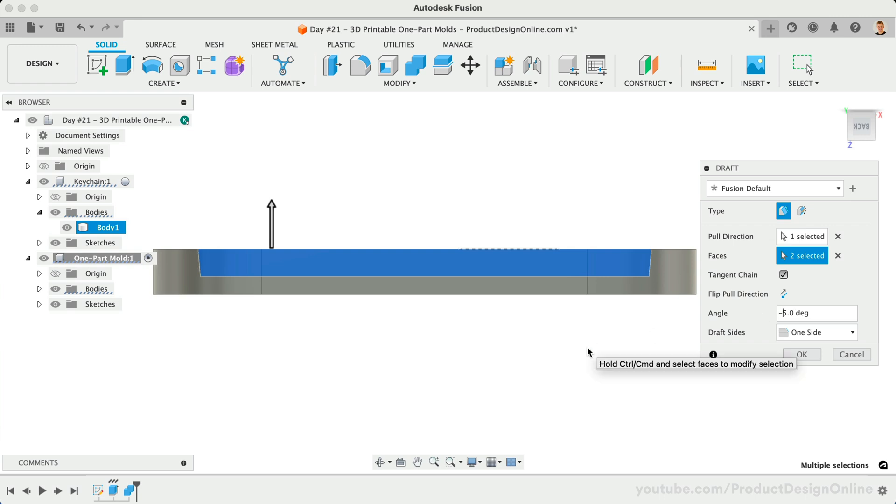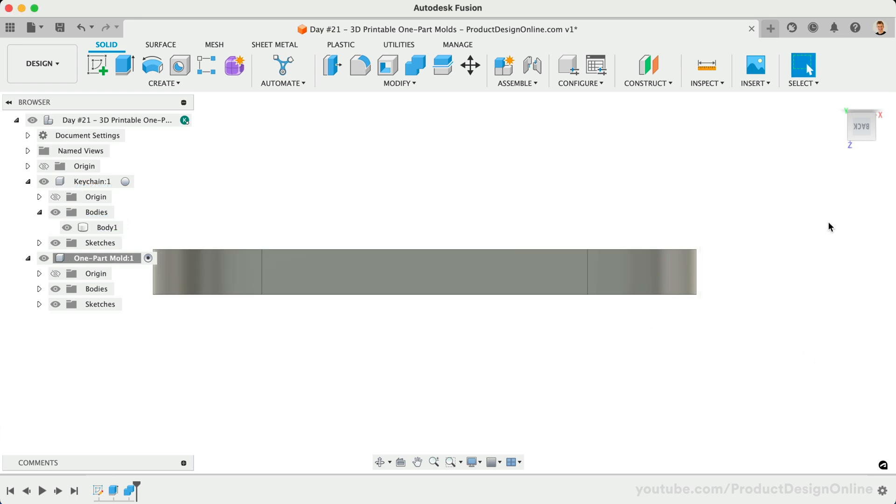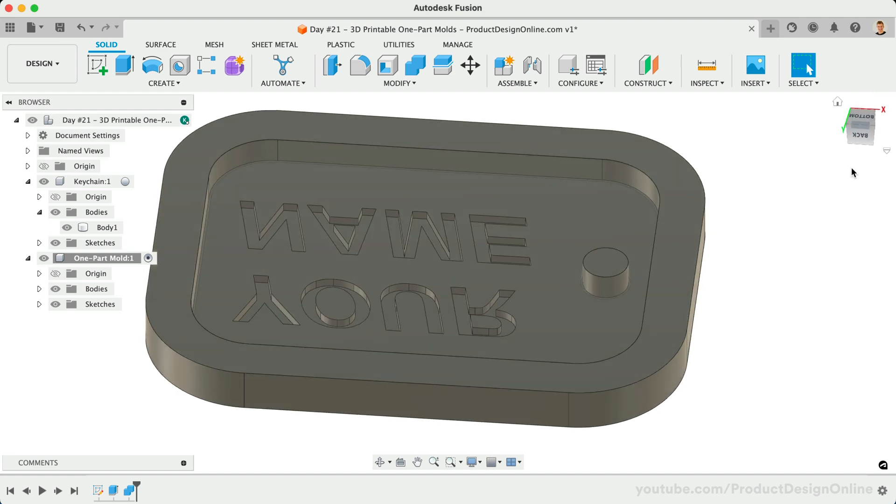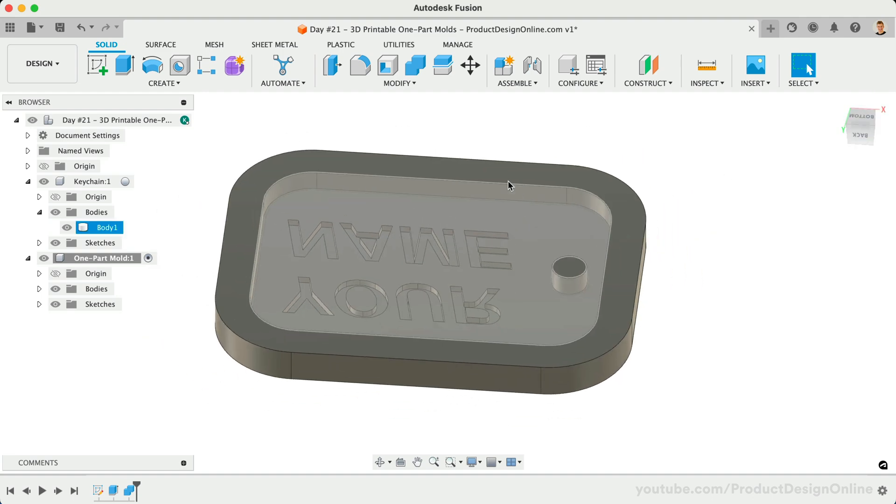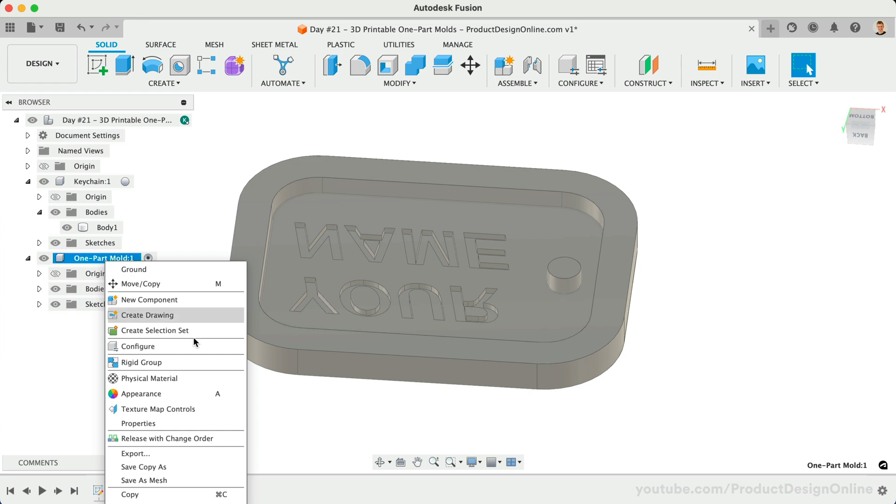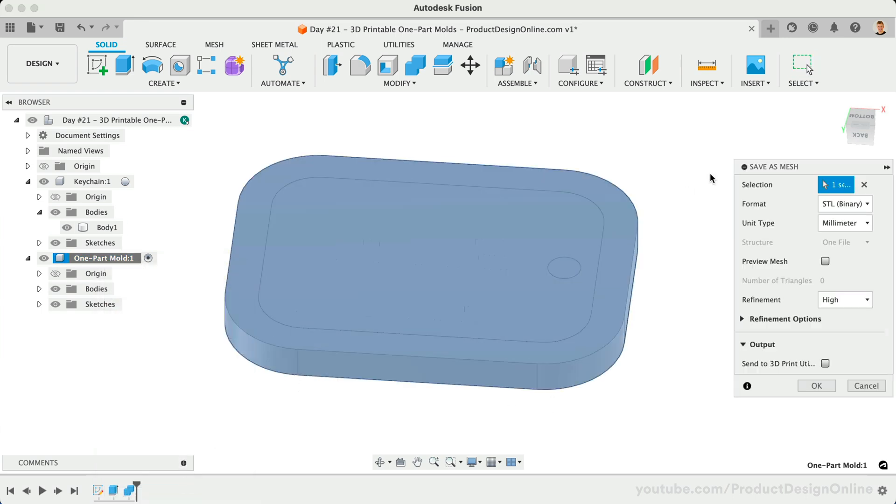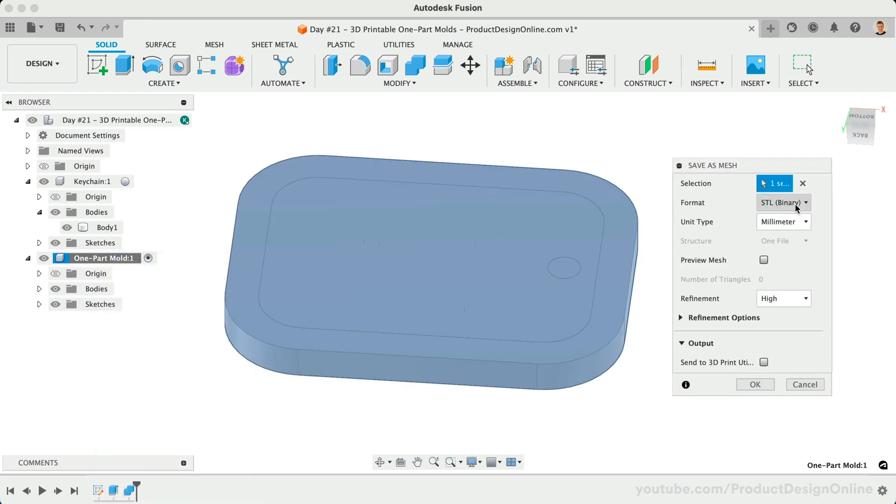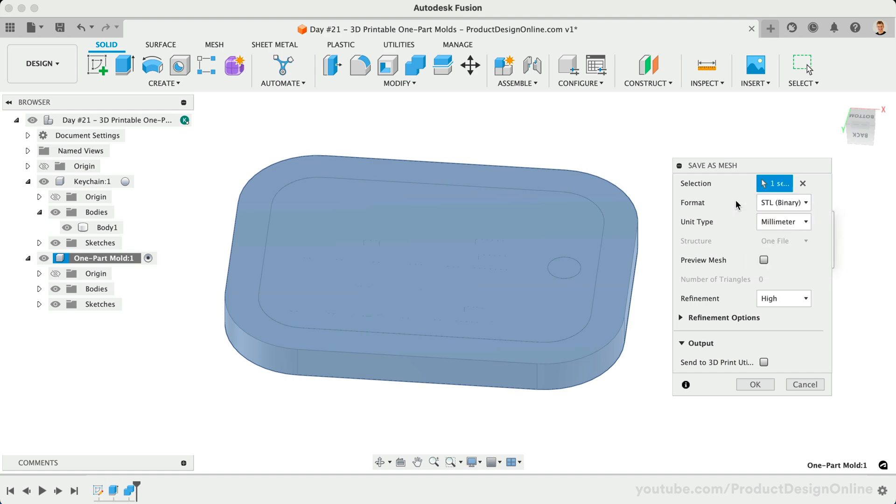The keychain mold is now ready to print. To export your design for 3D printing, right-click on the component in the browser and select Save as Mesh. Choose your preferred file type from STL or 3MF and save it to your local computer.